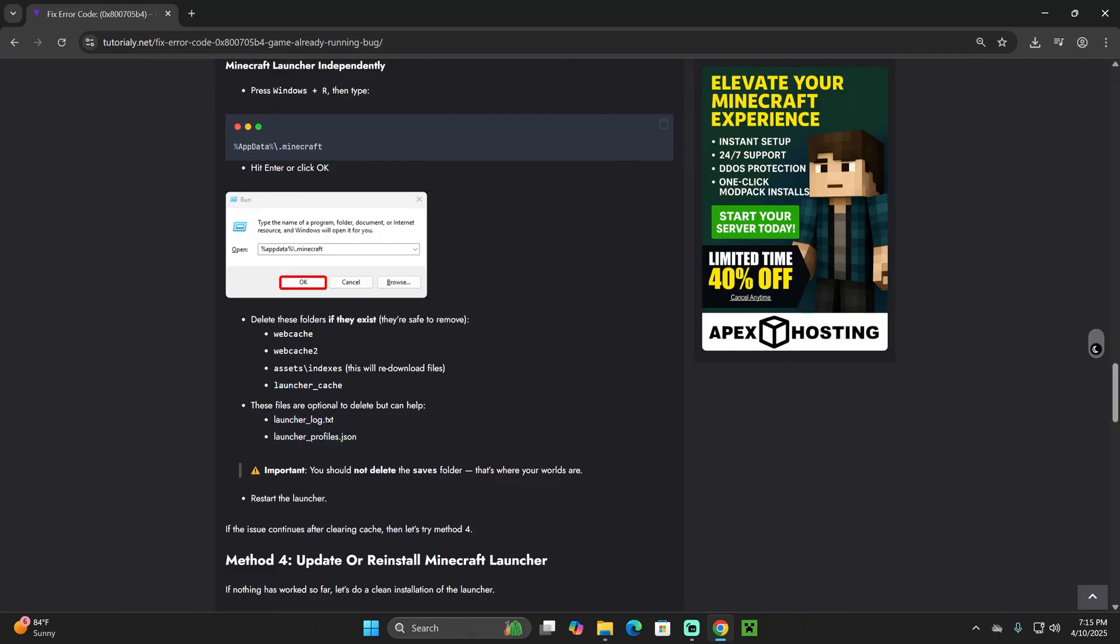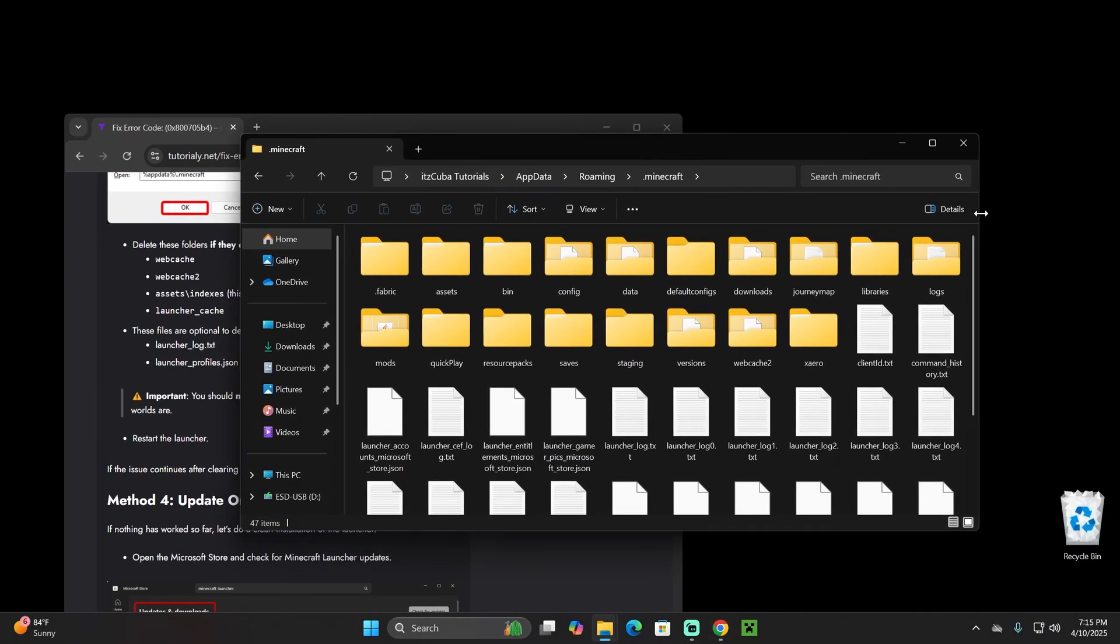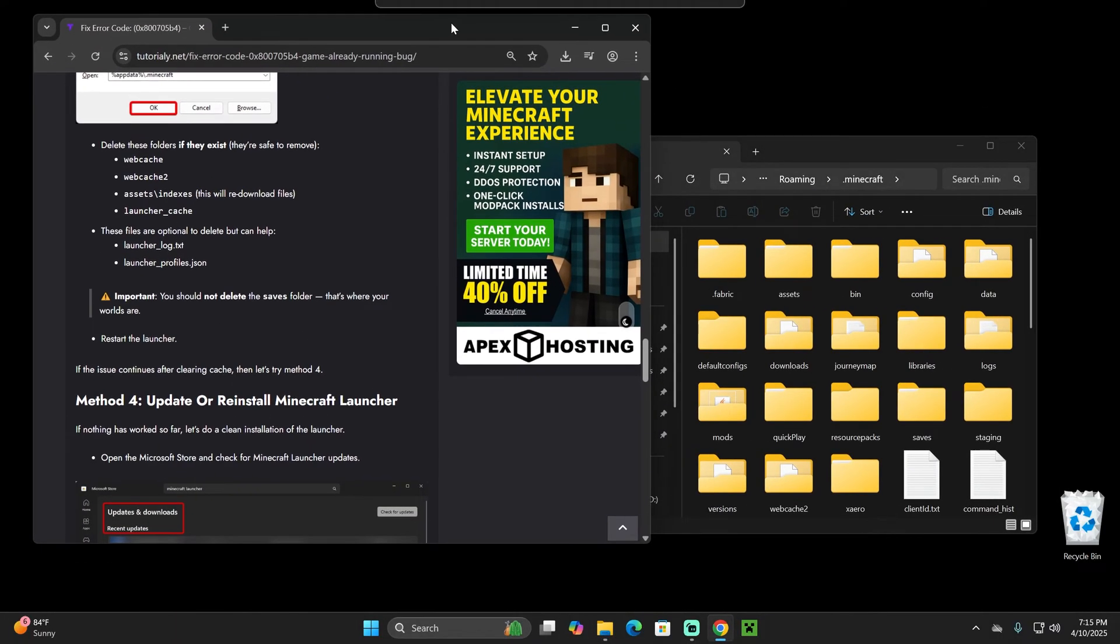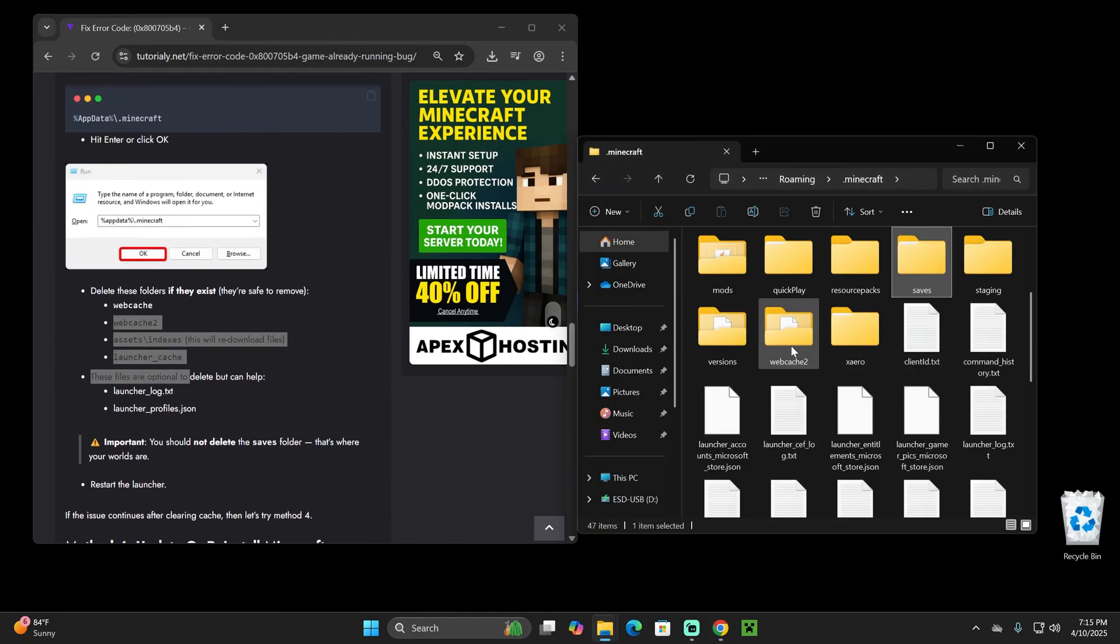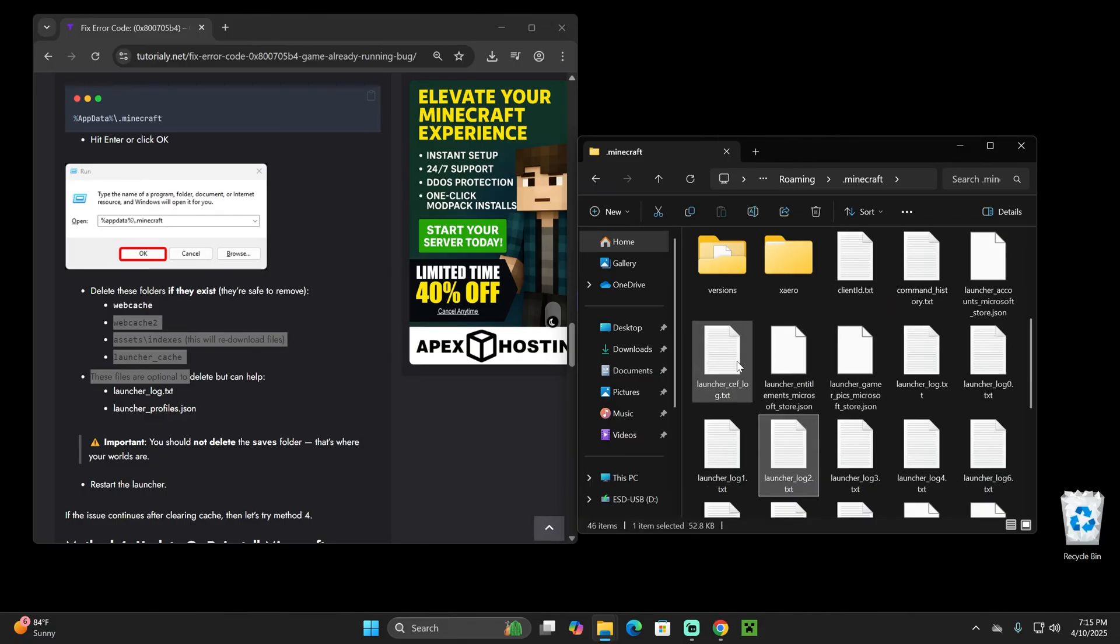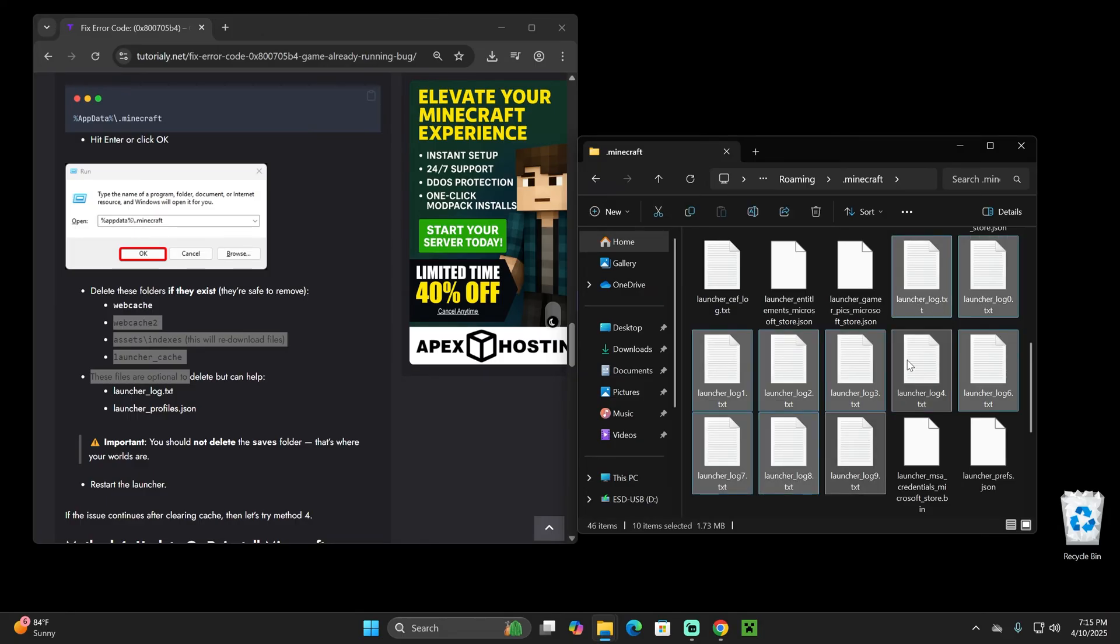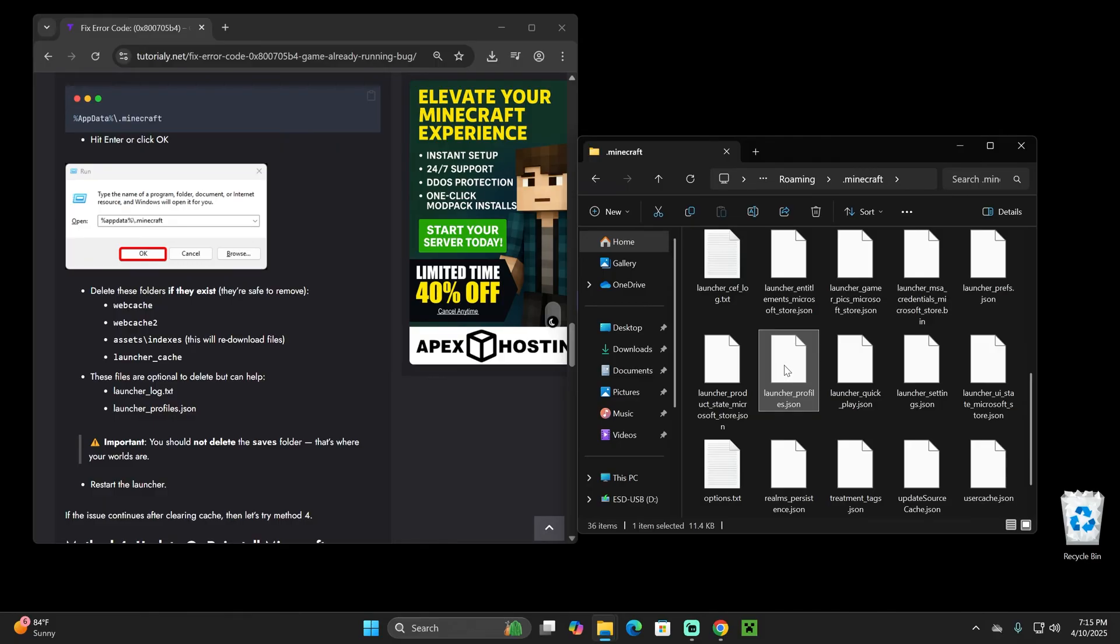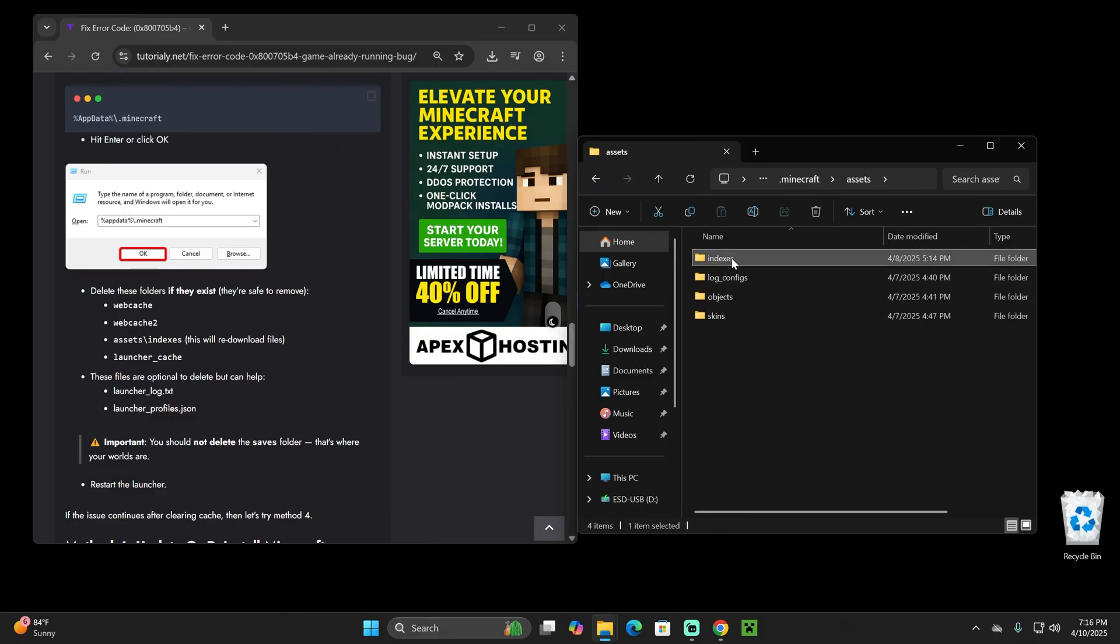If you also see the launcher log and the launcher profile, those are optional, but sometimes deleting those will also help. What I'm going to do in here is actually put these two side by side and I'm going to go ahead and delete all those files that I named in here. As you can see, I do have a webcache in here. I'm going to go ahead and delete that. If I scroll down, I have launcher logs, so I'm going to delete all those logs in here because those are just consuming space and making my launcher take longer to load. I'm also deleting the launcher profile as well, and I'm also going into assets and I'm deleting indexes from there.